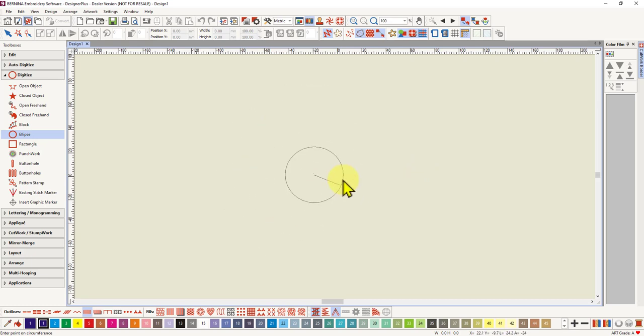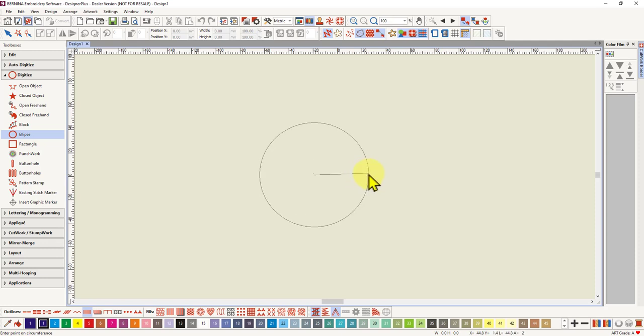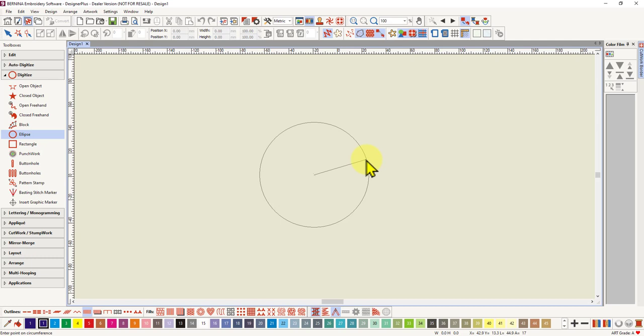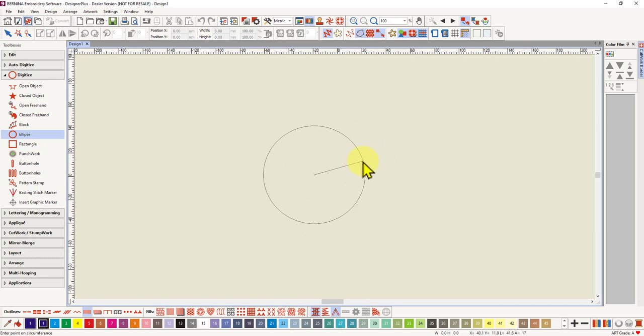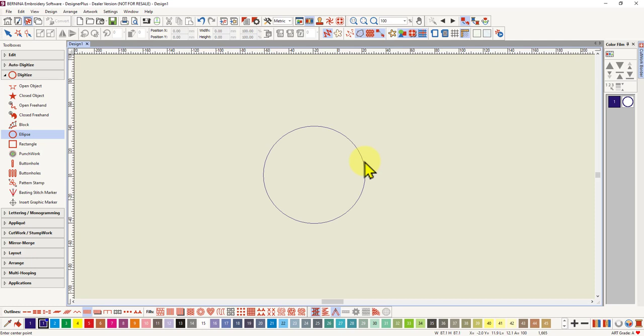You could drag it up, down, doesn't matter. And you left click again wherever you want to make the circle, however big you want to make the circle. So just left click and if you want a perfect circle, you hit the enter button and there is your perfect circle.